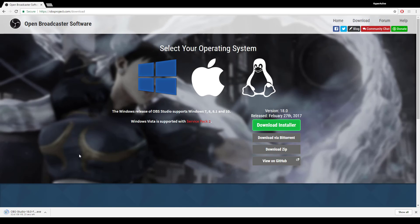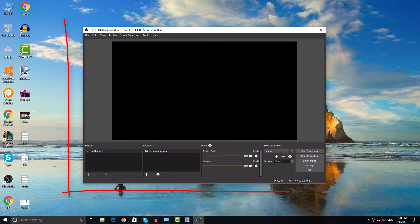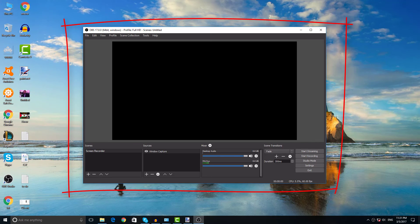This is how OBS should look like when you finish installing it. Happy streaming!